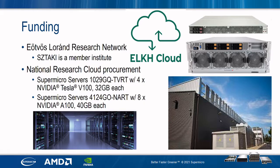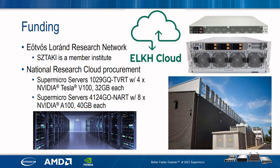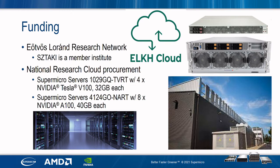STACI is part of the Ötvös-Loran Research Network, who provided funding for the Supermicro server and is in the procurement process of installing a large research cloud that includes Supermicro Super Servers 1029GQ-TVRT that contains four NVIDIA Tesla V100 with 32GB each, and Supermicro A100 with 40GB each.